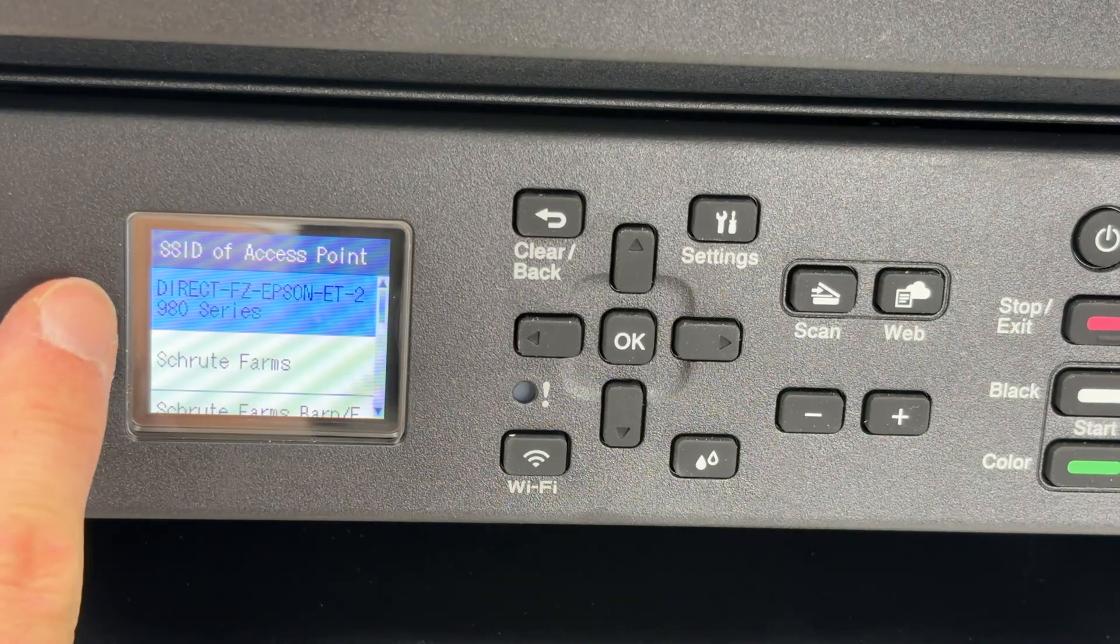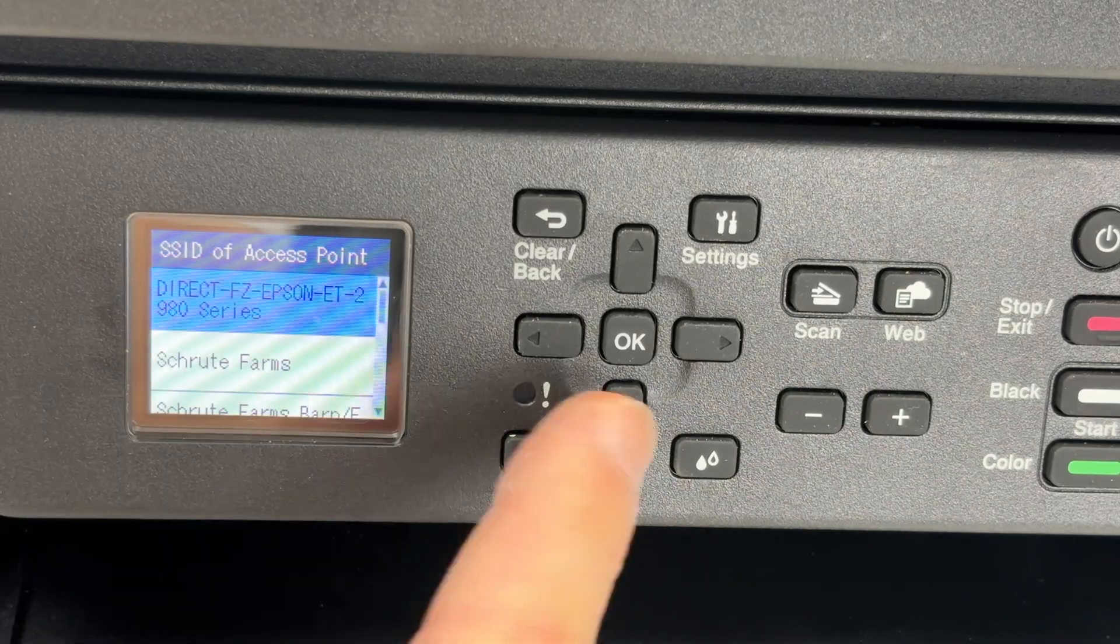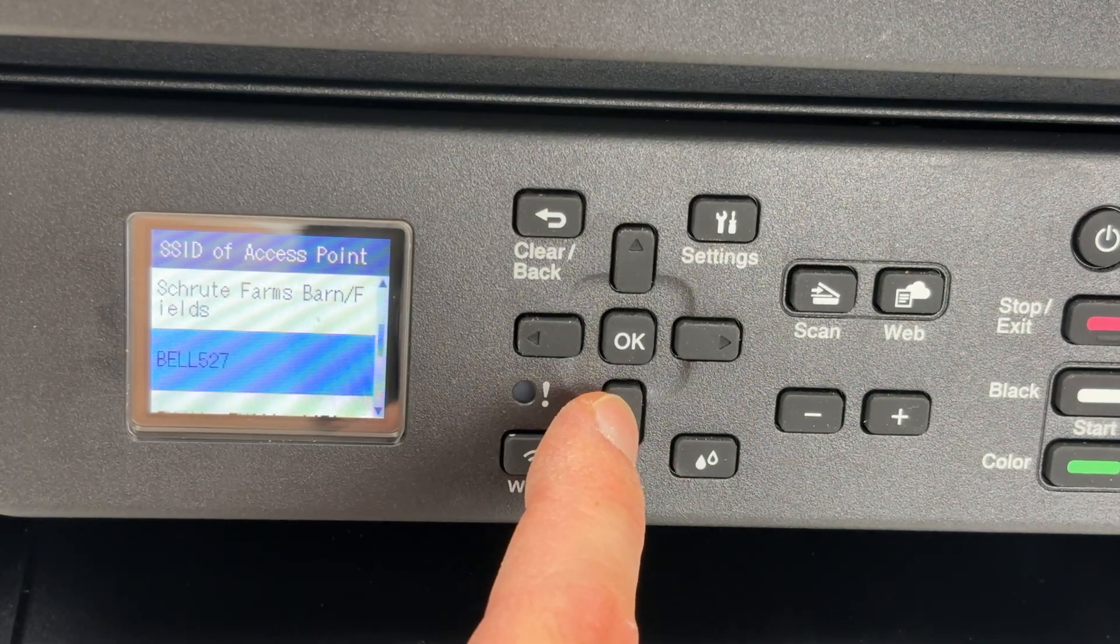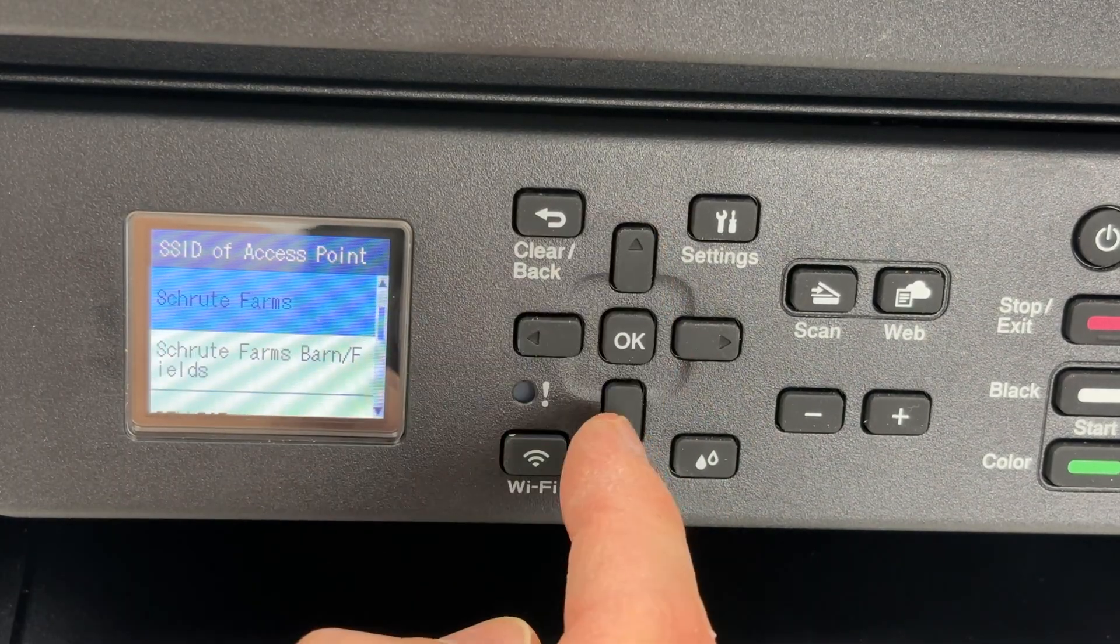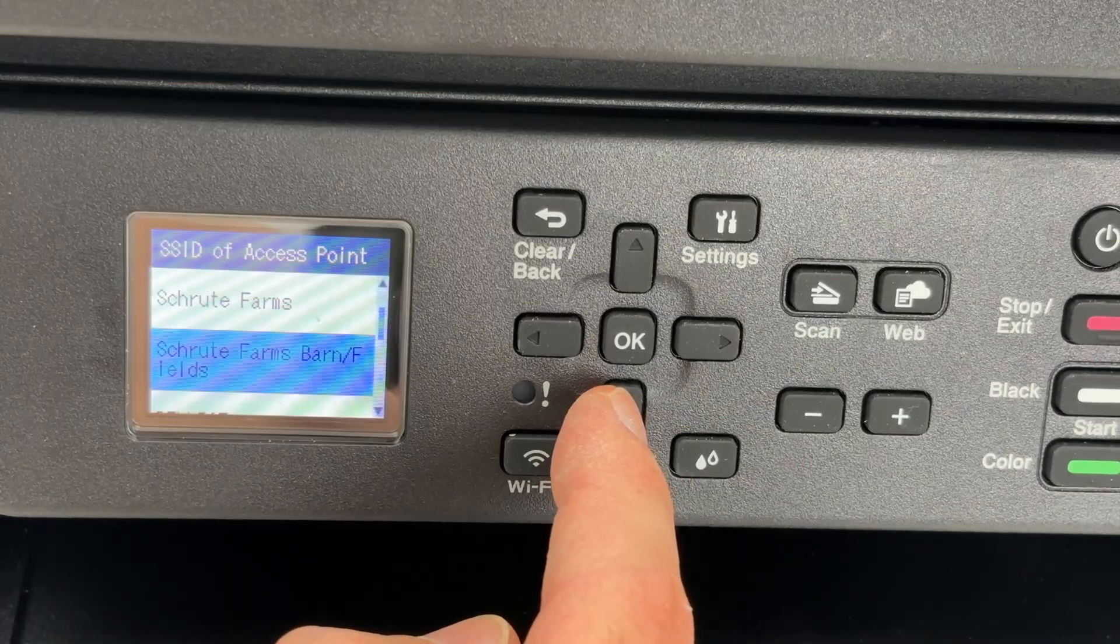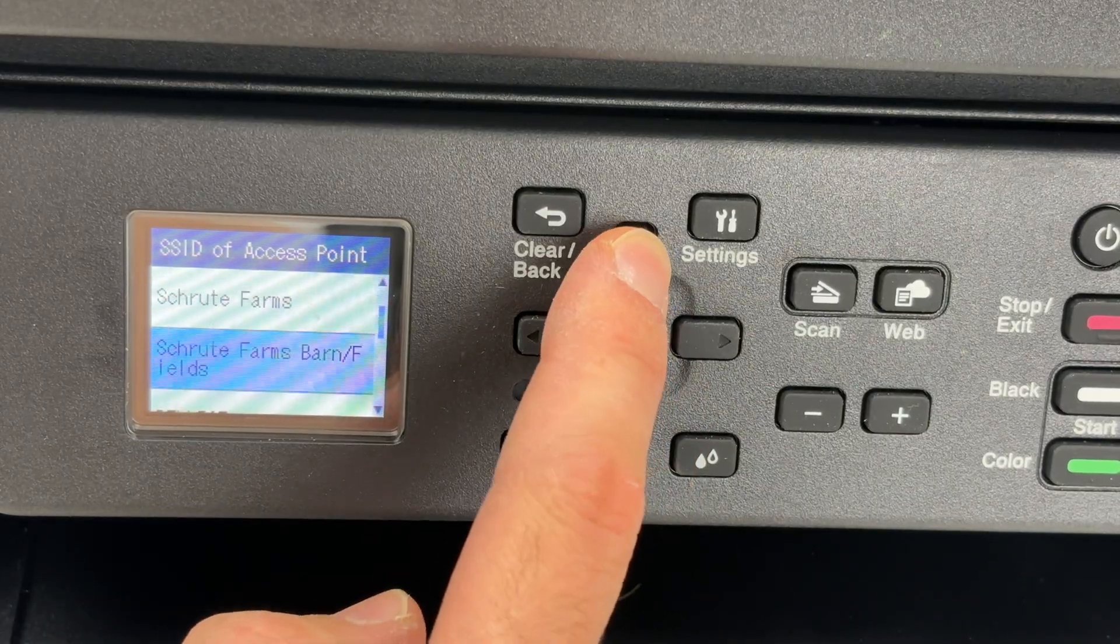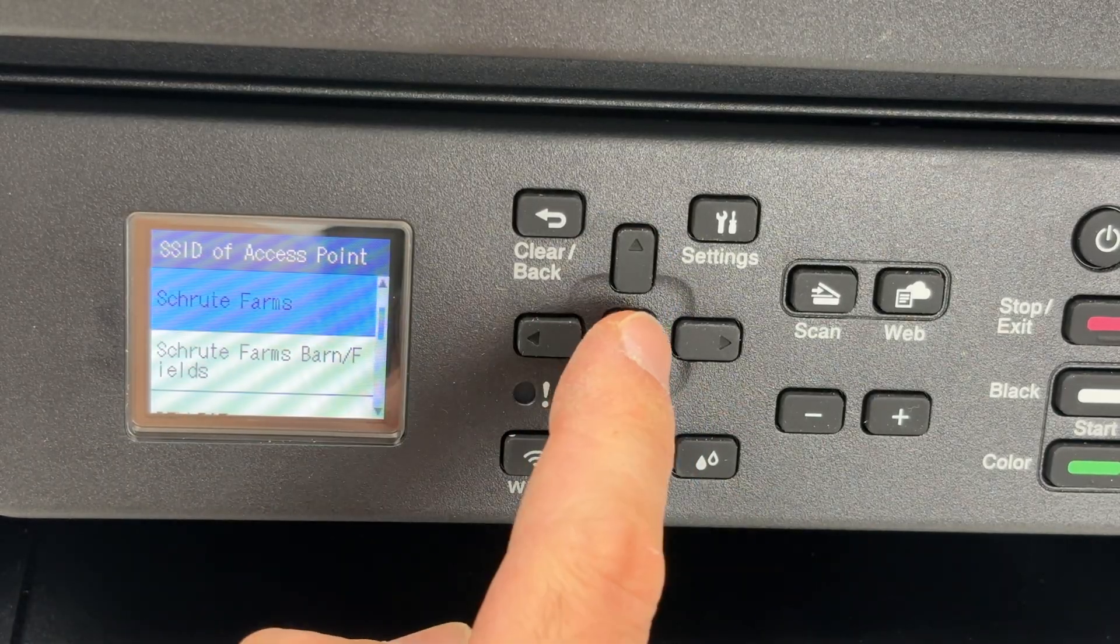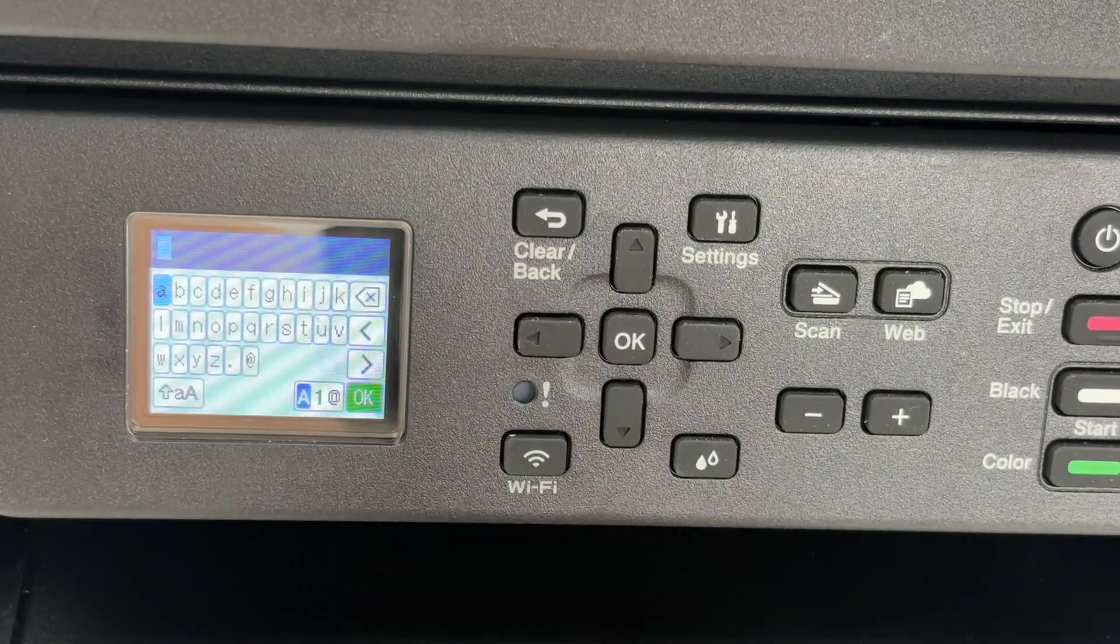Now you're going to have a few Wi-Fi networks presented to you. You can navigate using the up and down arrow. Select your Wi-Fi network in blue and press OK.